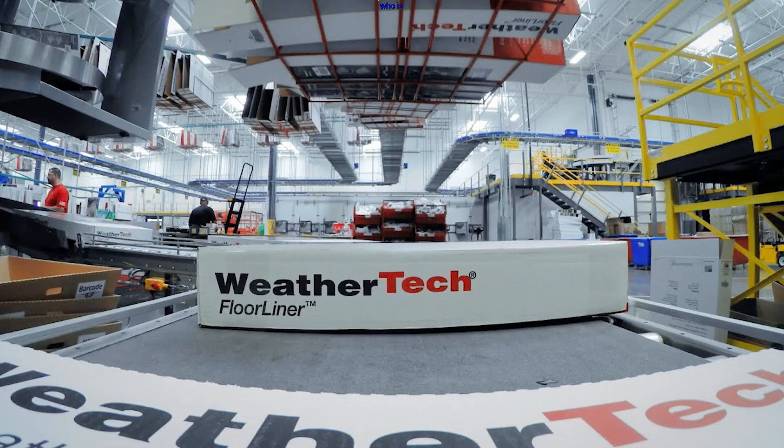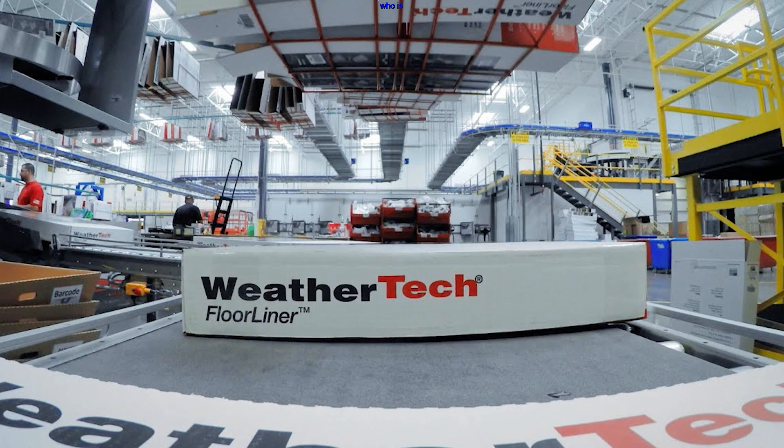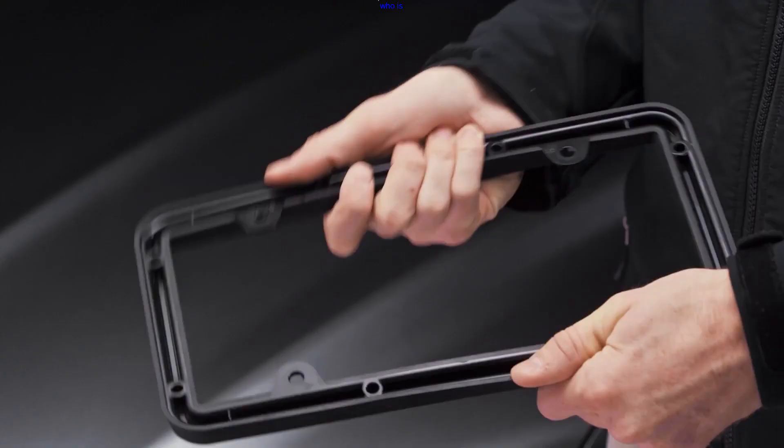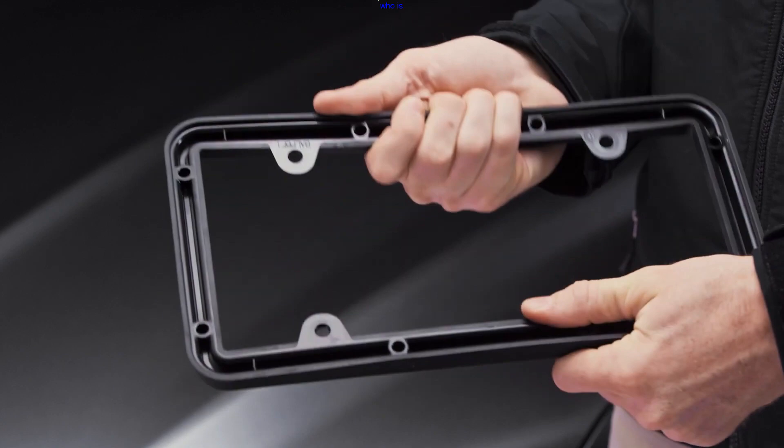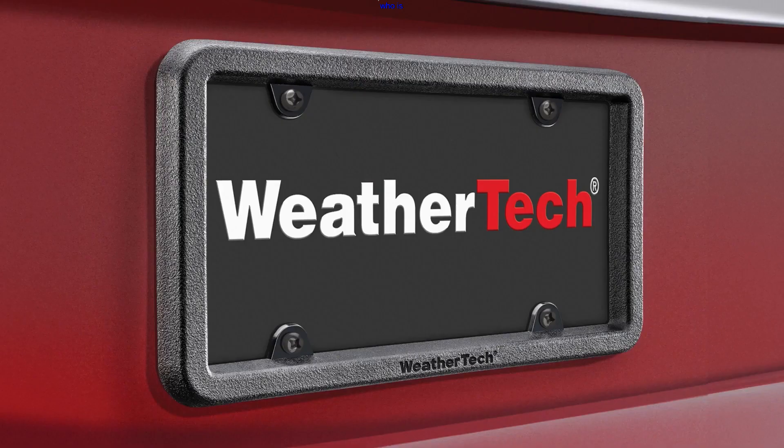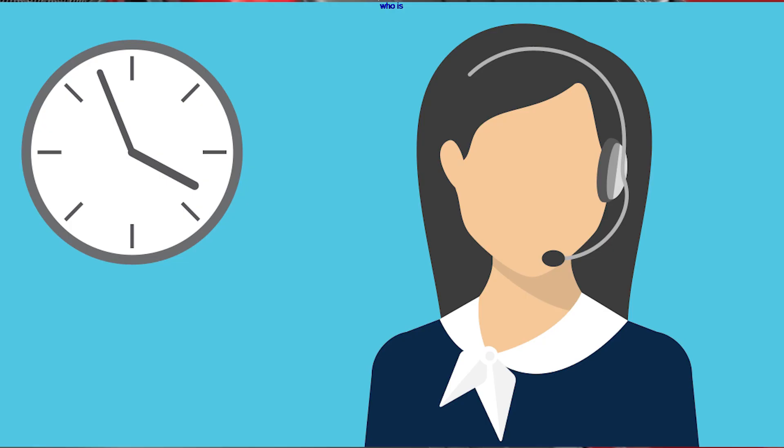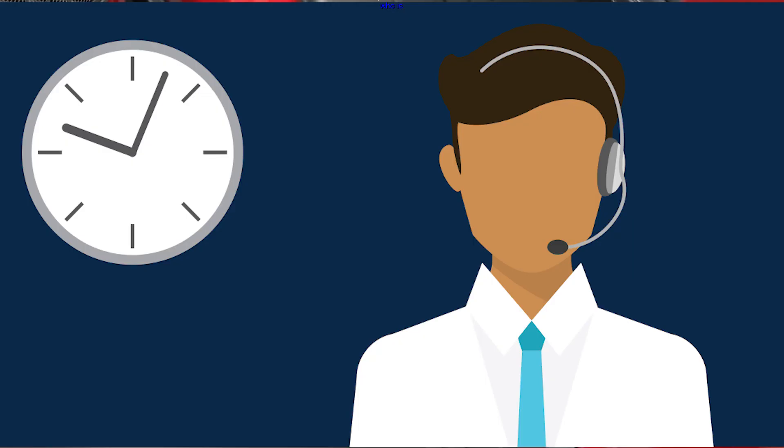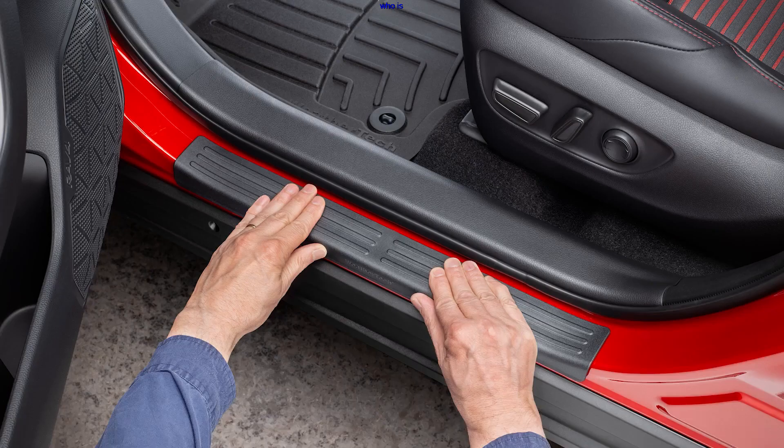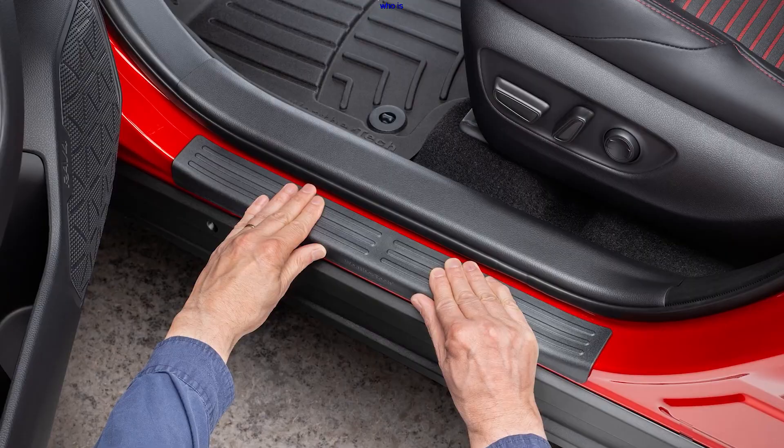Beyond his passion for cars, David McNeil has instilled a culture of excellence and customer-centricity within WeatherTech. The company's commitment to manufacturing its products in the United States and providing exceptional customer service sets it apart in a competitive market. McNeil's hands-on approach and dedication to quality assurance have become hallmarks of WeatherTech's success.